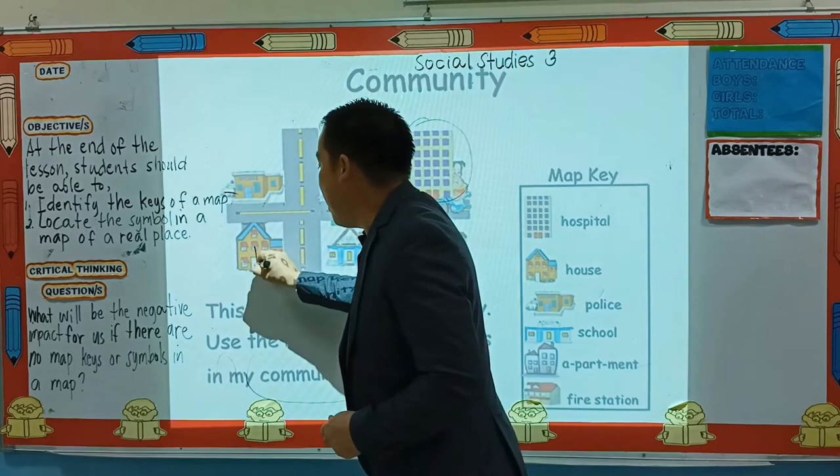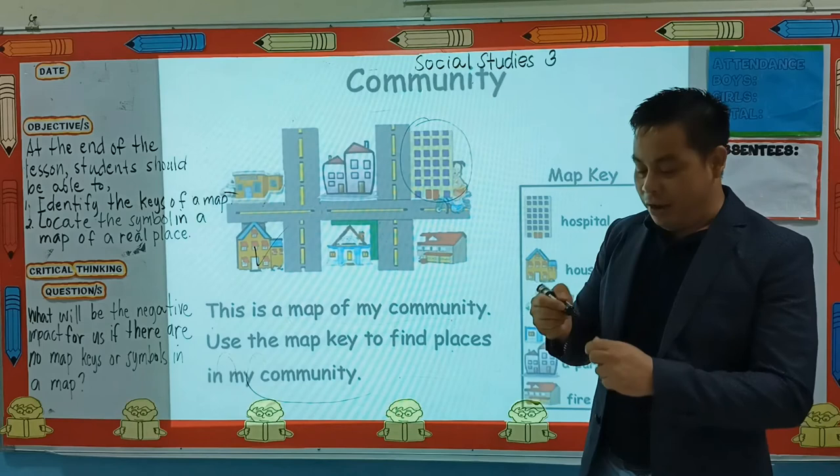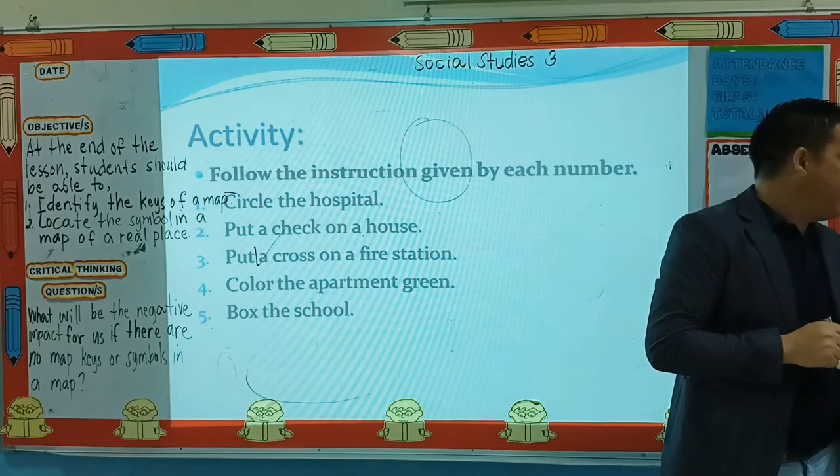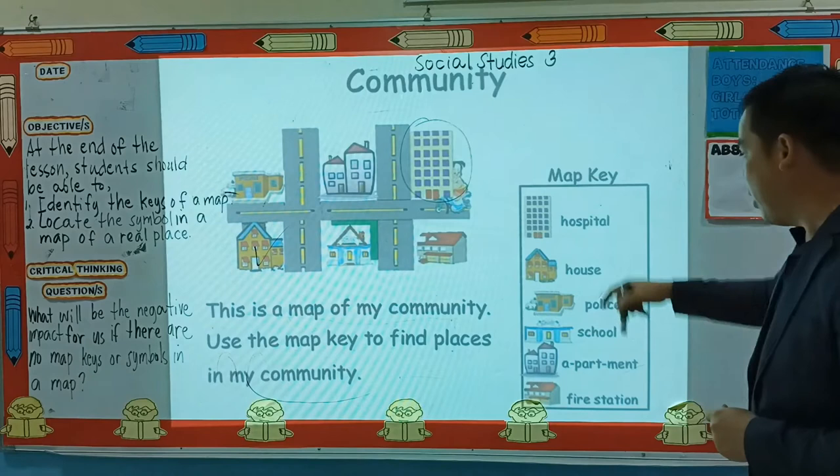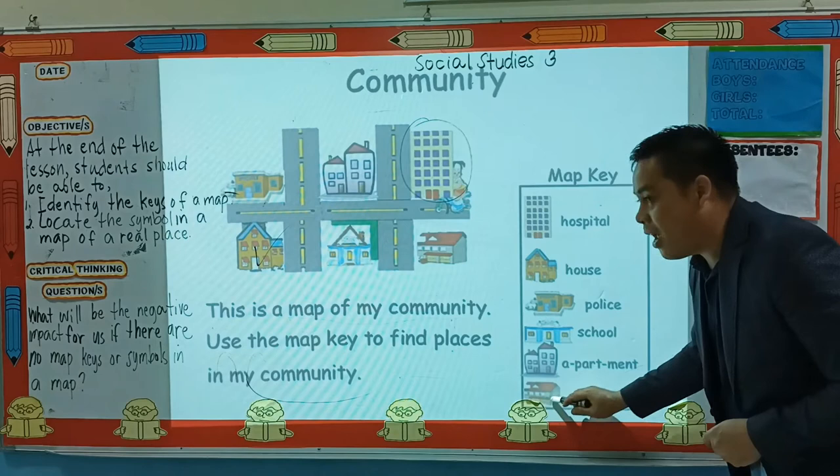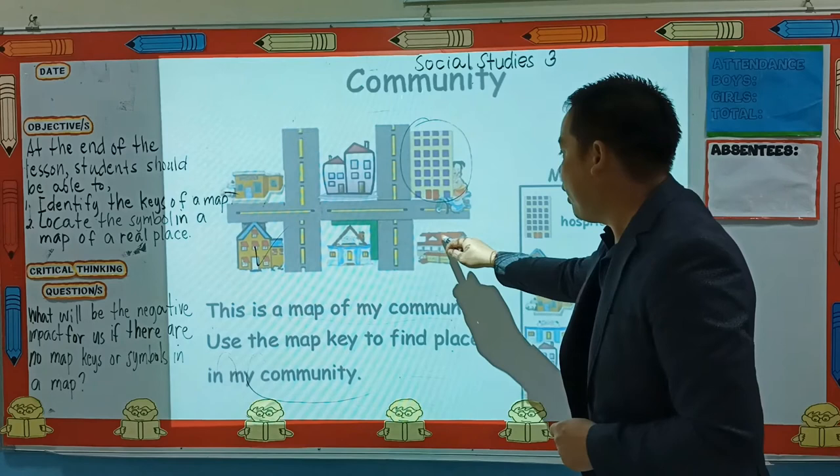Are you following? Very good. Next instruction is: put a cross on the fire station. Where is the fire station? Look at the map key. Very good - so this symbol represents a fire station. So where is the fire station here? This one. So what will you do? Put a cross.